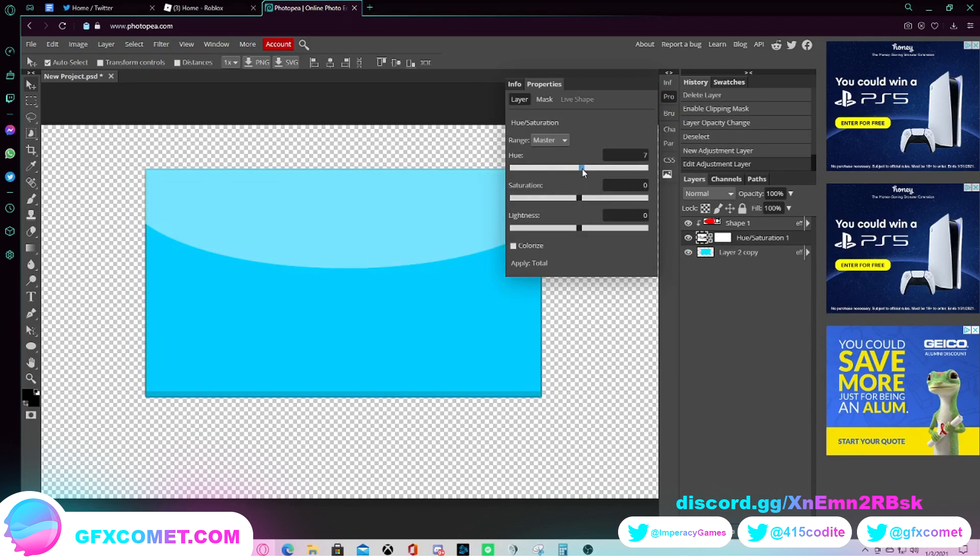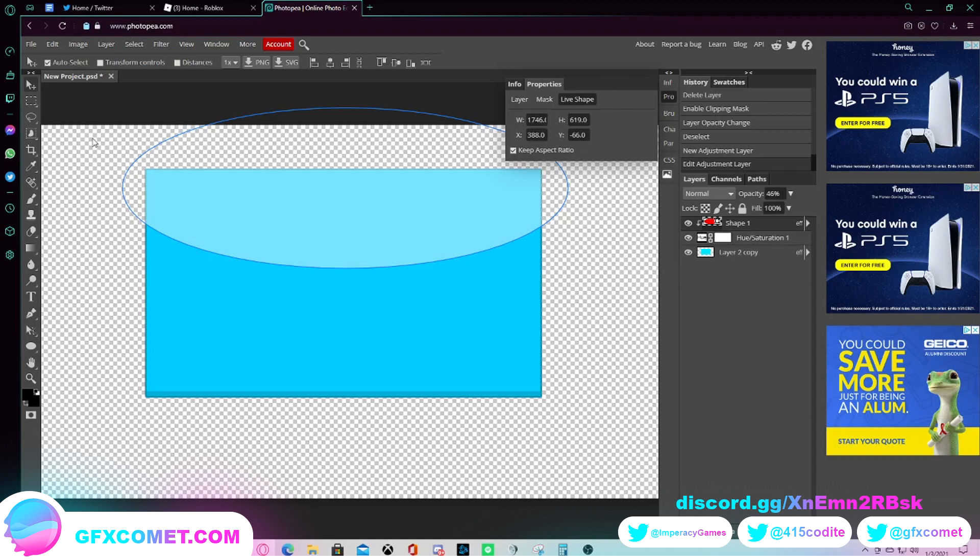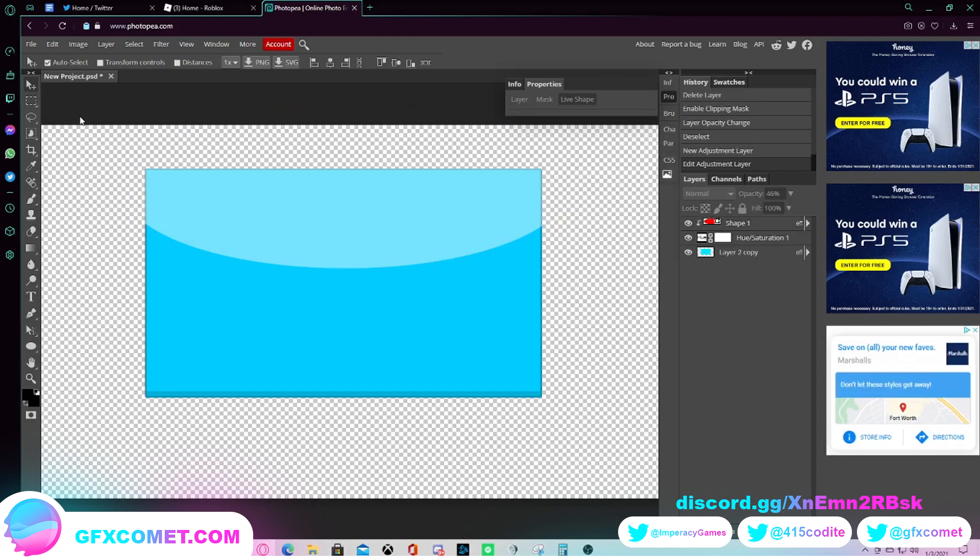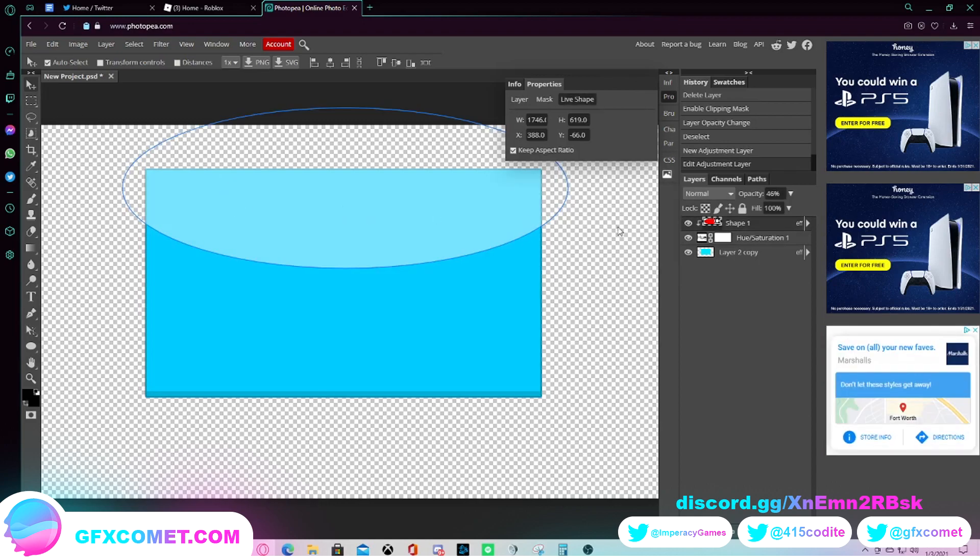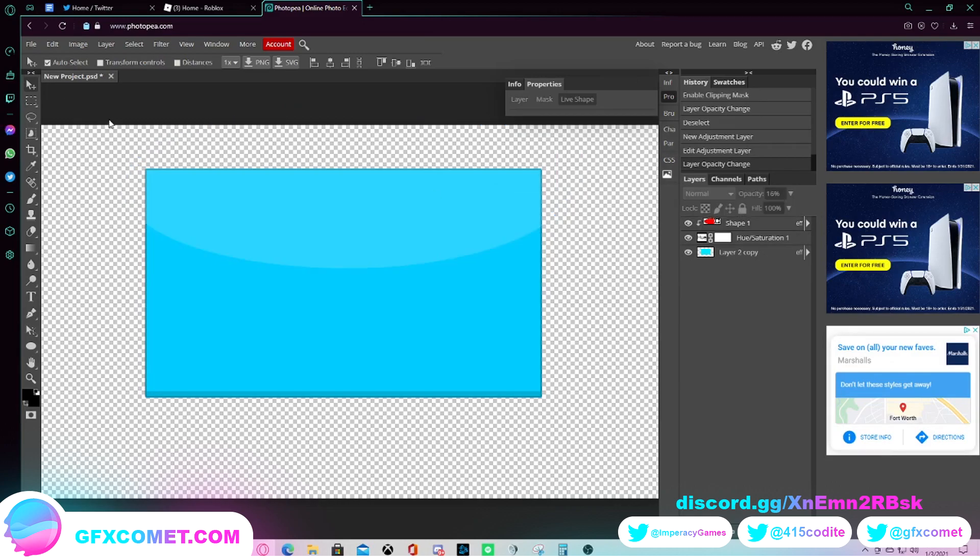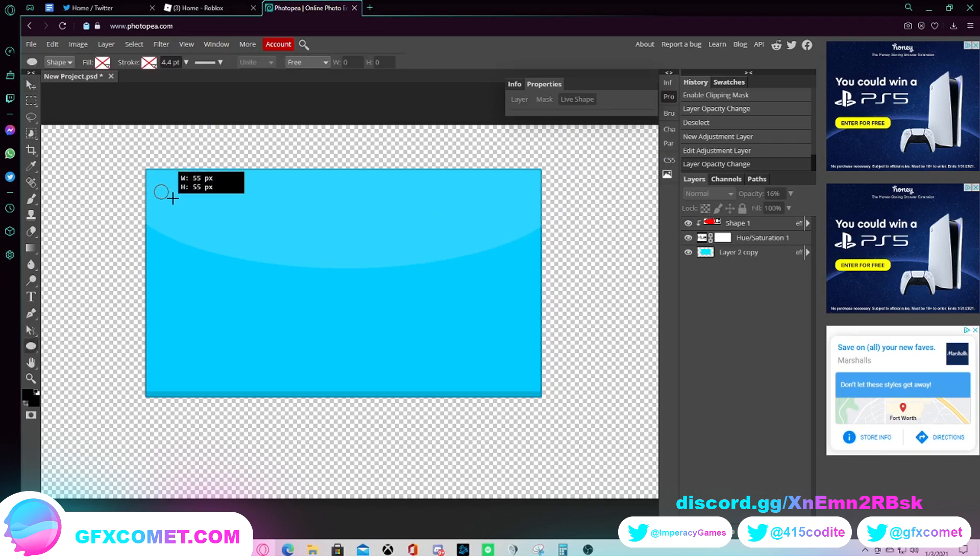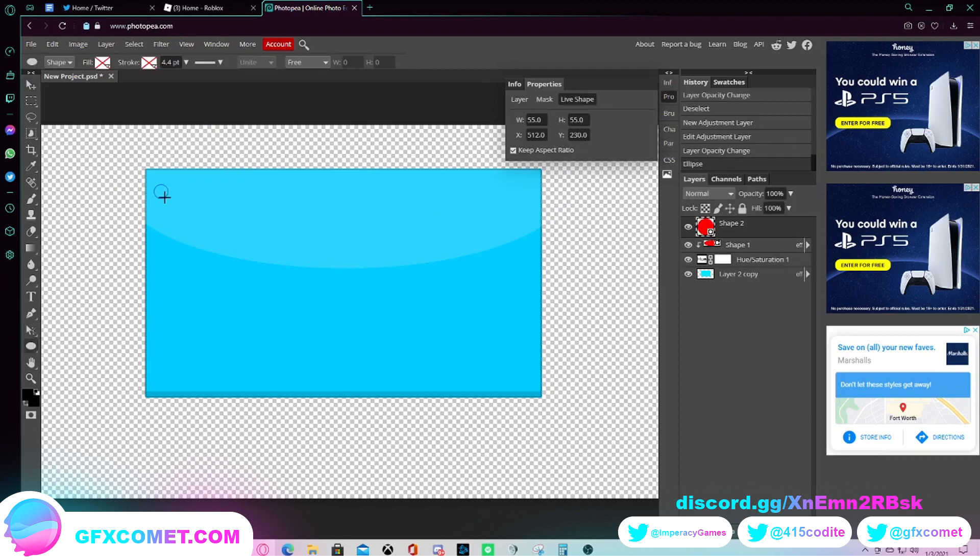So we're just gonna go to hue/saturation and just mess around with it a bit until we get what we like. And I like this color. It makes the shadow or the glare pop out and actually let's go ahead and make this even lighter to where it's just barely noticeable only to a nice little audience.